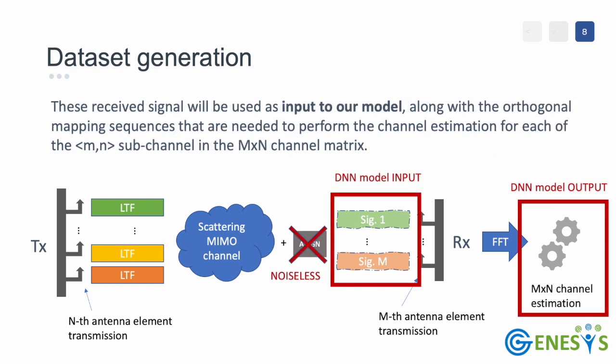The way we designed our neural network model is such that it uses as input one or more received time domain channel sounding frames and, for each of these signals, predicts its channel estimation in frequency domain. In this way, we can obtain directly the channel state information at all the subcarriers and in each subchannel as output of the model by performing a single forward pass.